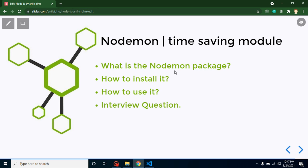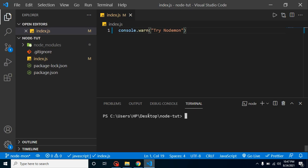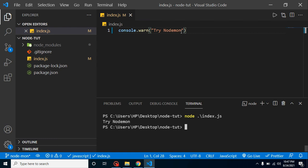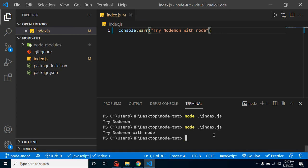Let's start with what nodemon is by looking at a problem statement first. We have a console.log and whenever I want to check the output I have to run 'node index.js'. If I make some changes I need to run this command again. We have to put in lots of time and effort. Sometimes we have lots of code that takes 20 to 30 seconds to execute because databases are connected and APIs are working — running the command again takes lots of time.